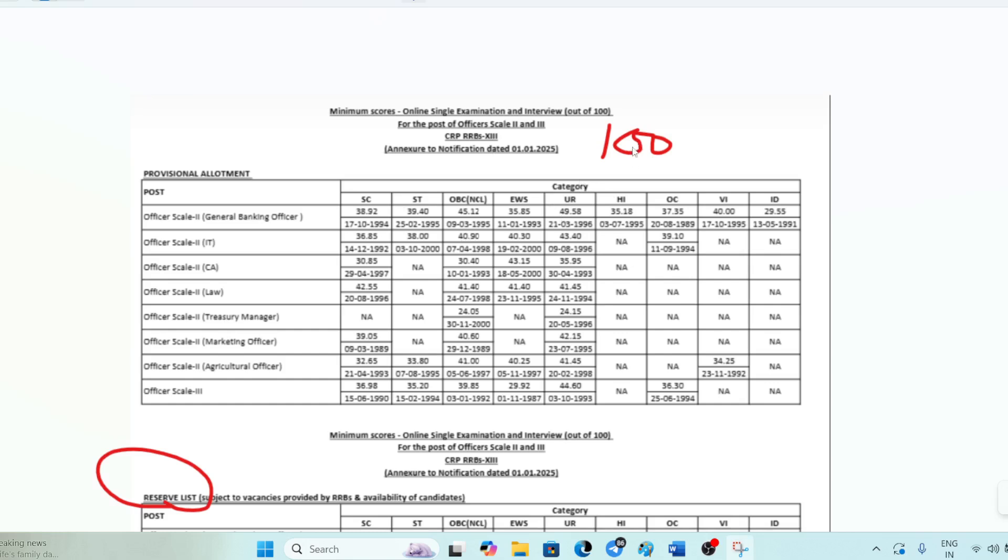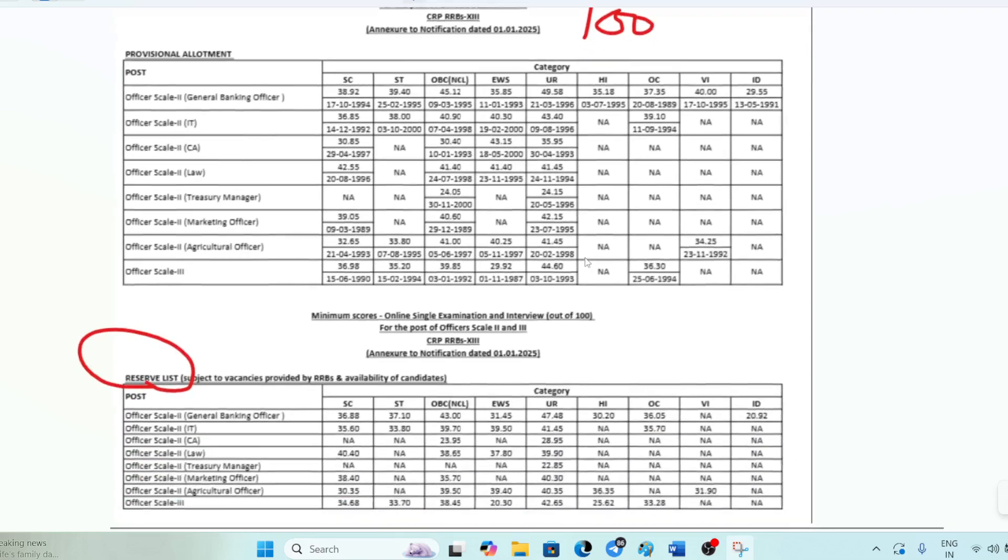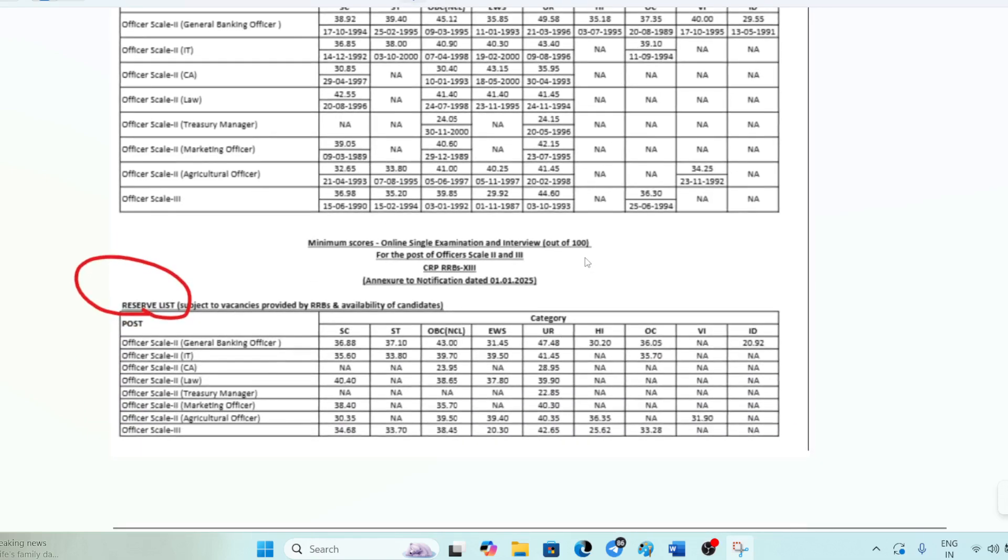The final cutoff out of 100, including mains and interview, for general IT is 43.40. This shows the date of birth. Why date of birth? If two students have the same marks and are on the last position, the student who is older will get preference. This is the reserve list criteria.